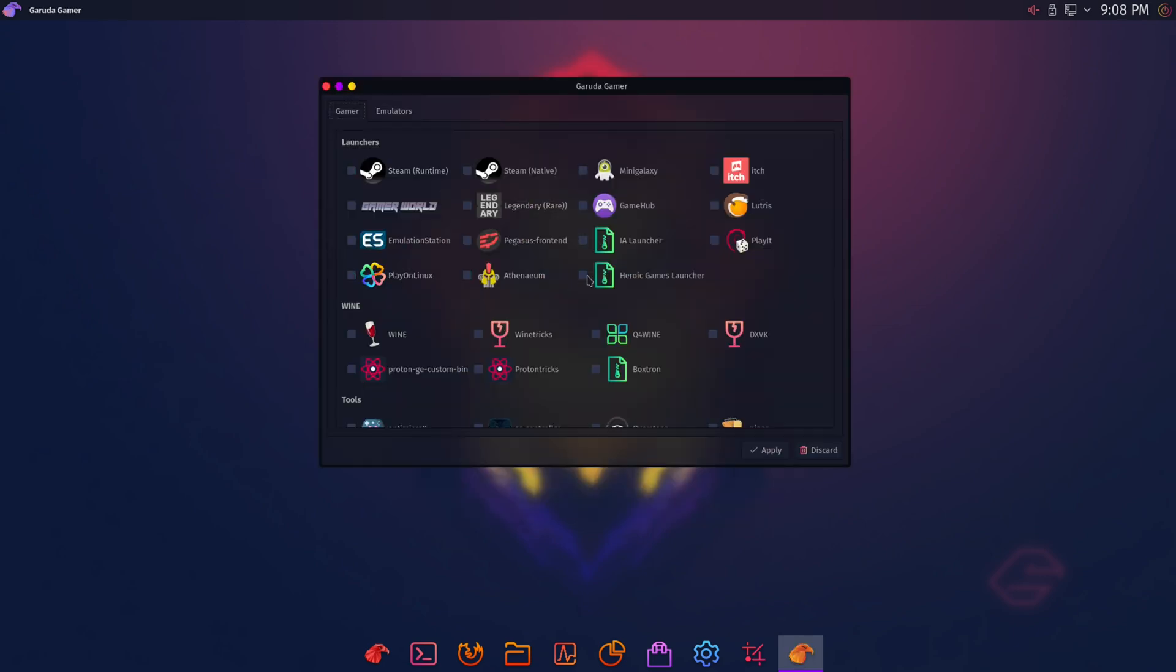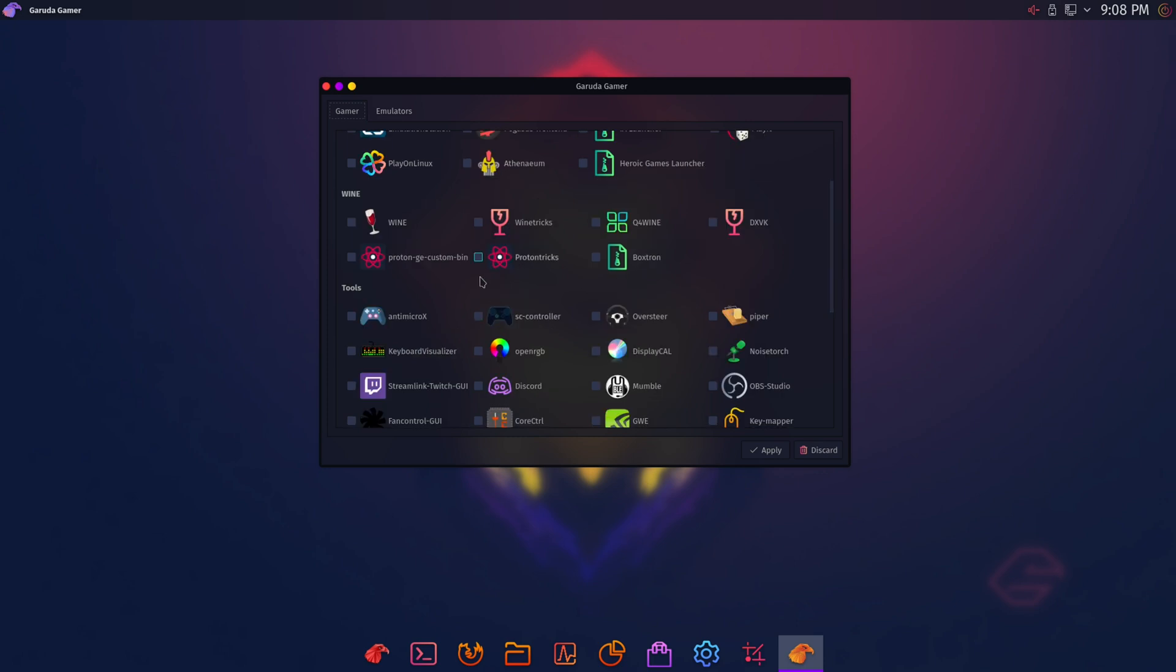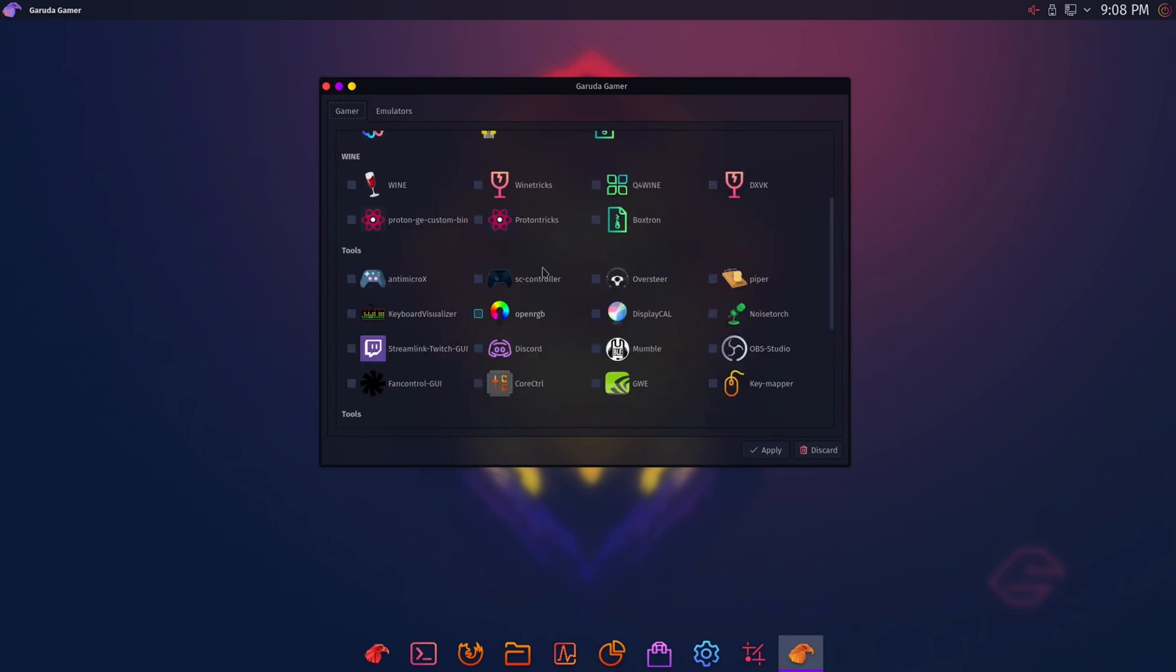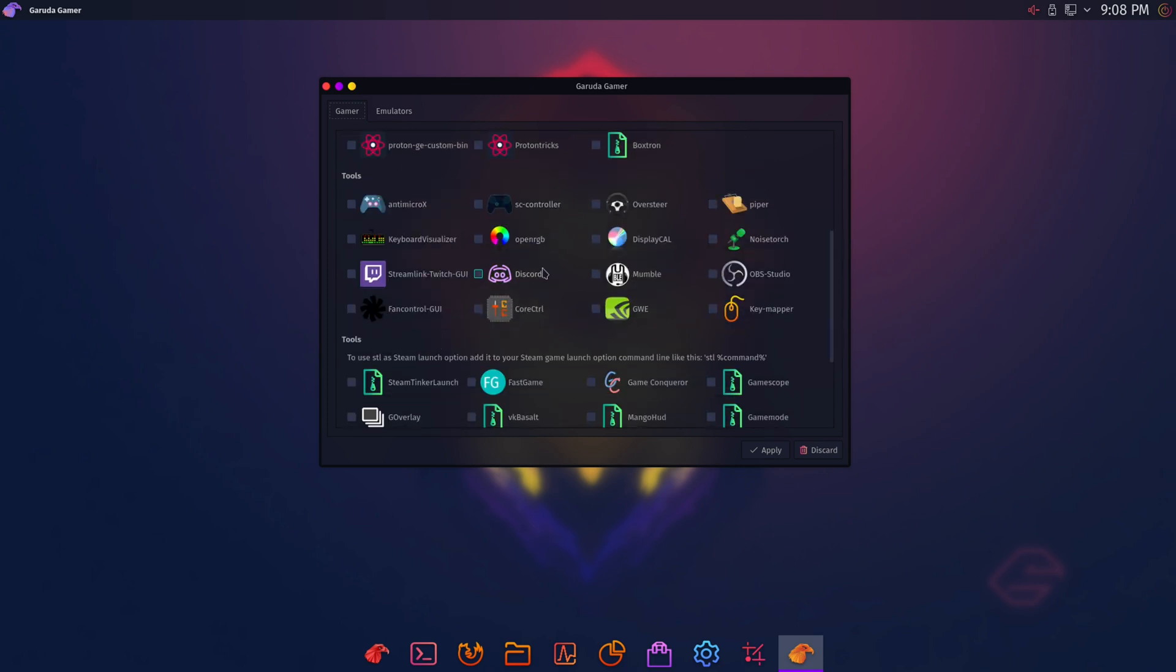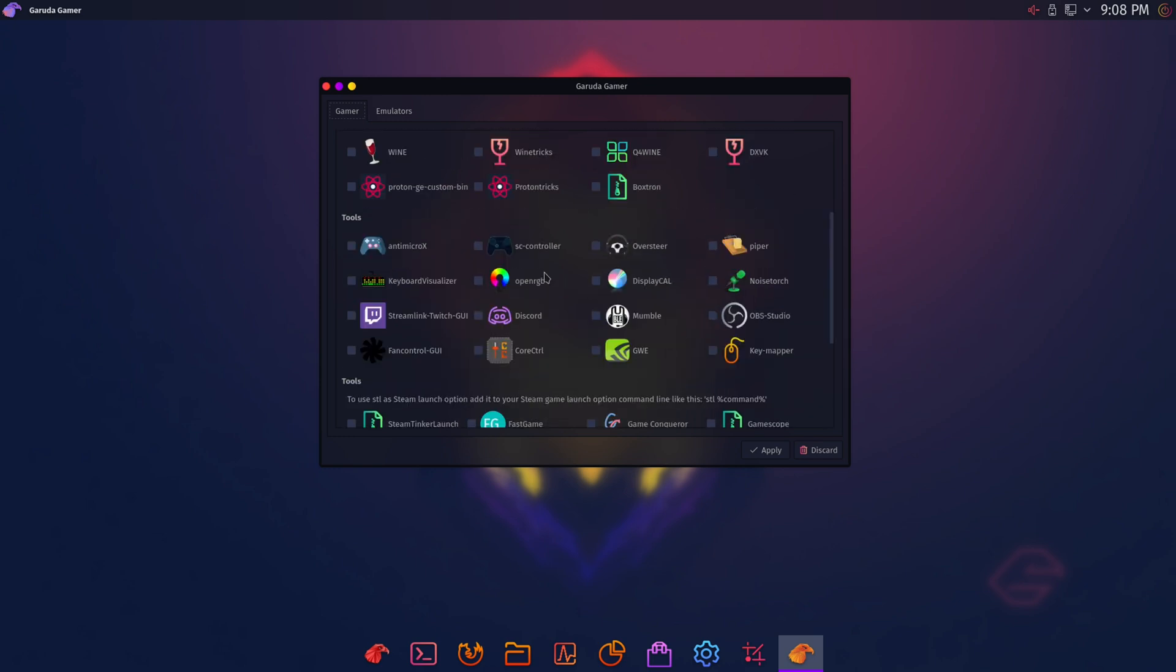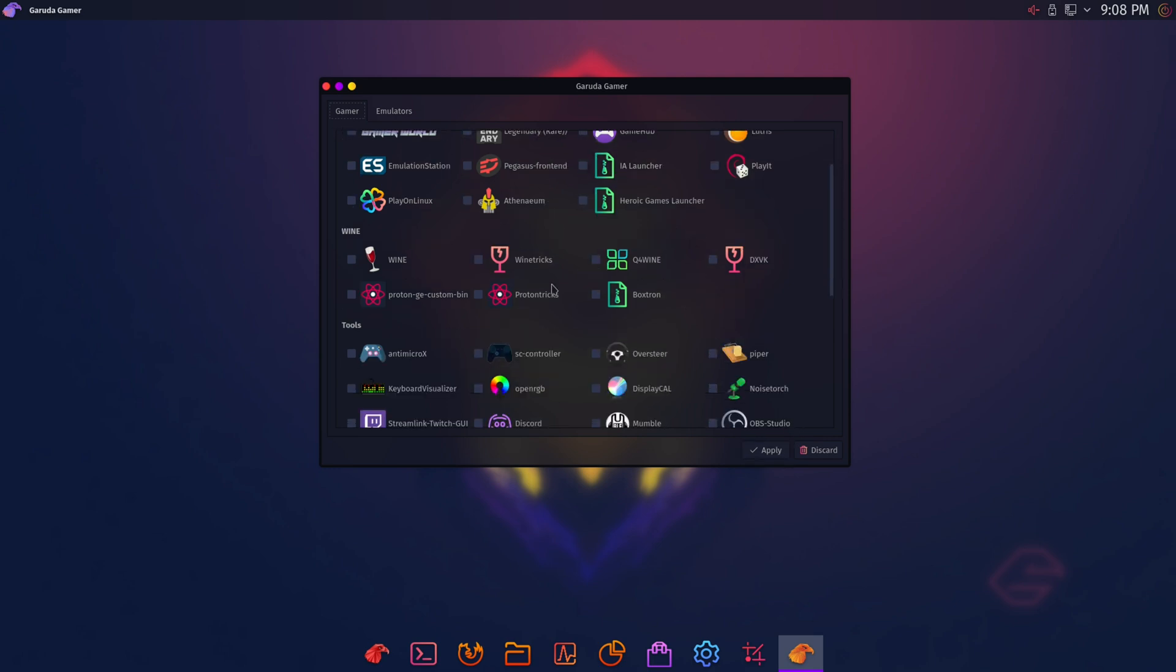And here is Garuda Gamer. It has all the gaming software you'll need on Linux right at your fingertips. You have Steam, Custom Proton, OBS Studio, Heroic Launcher, Lutris, Itch, Play on Linux. You've got the full package here. So that's pretty cool.